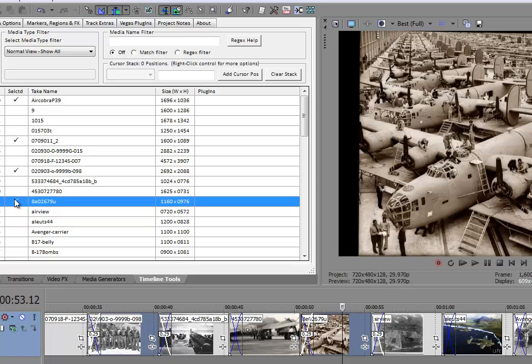So, effectively, these two swapped positions, and these two swapped positions.